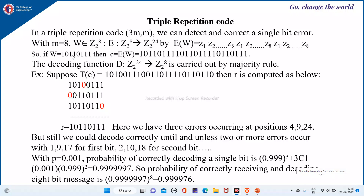In a triple repetition code, denoted as (3m, m), we can detect and correct a single bit error. If m is equal to 8, then w is equal to Z2 raised to 8, such that the encryption function translates 8-bit data into 24 bits, because 8 threes are 24. The encryption of w equals z1 to z8 repeated three times — whatever 8-bit message you want to send is repeated 3 times to make 24 bits.